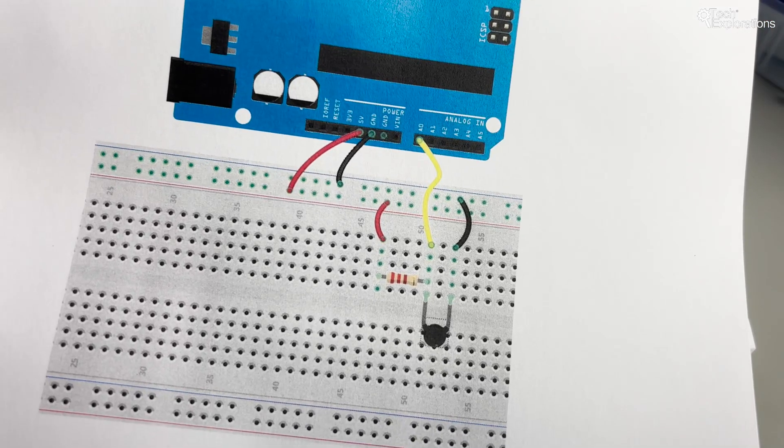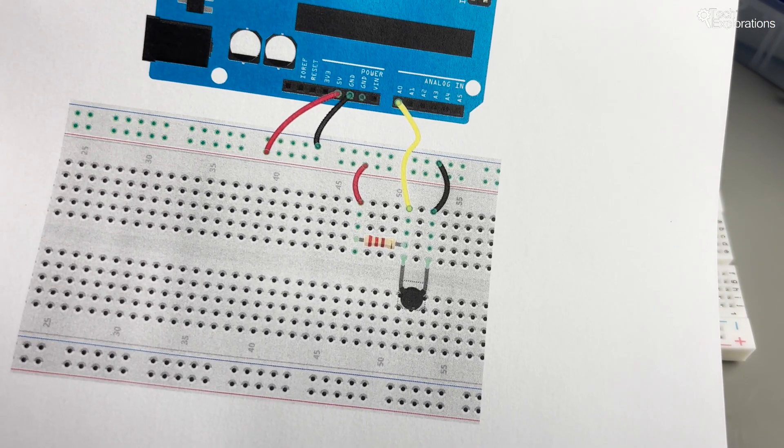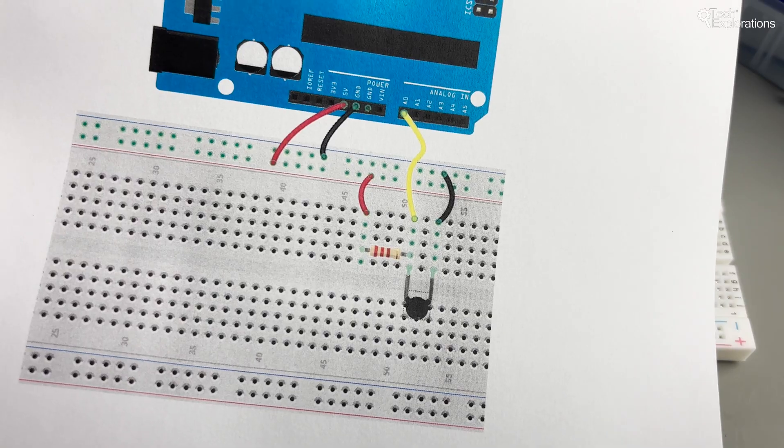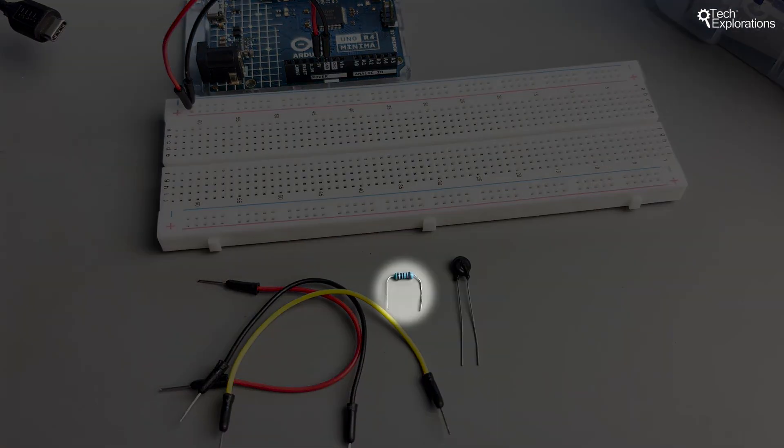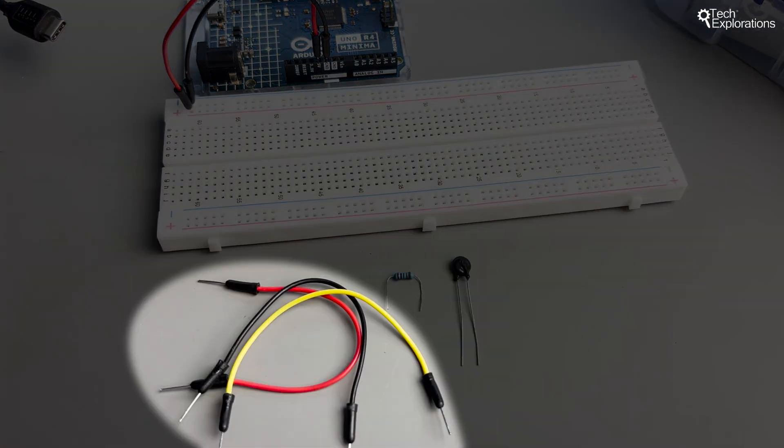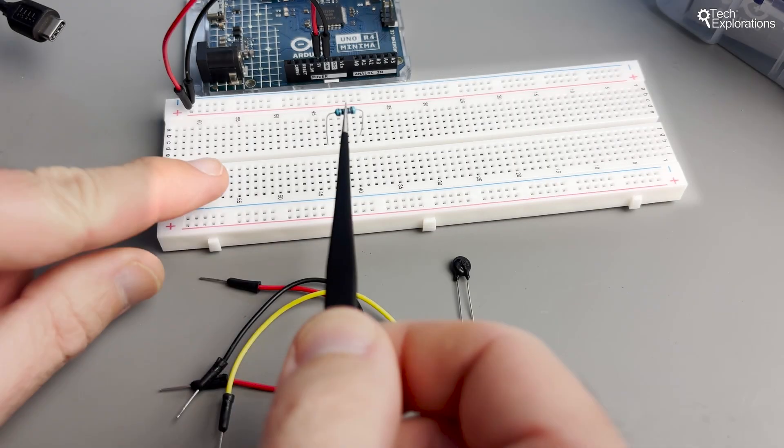Let's wire our thermistor to the Arduino Uno. You'll need a 103 NTC thermistor, a 10 kilo ohm resistor, jumper wires, and a breadboard.